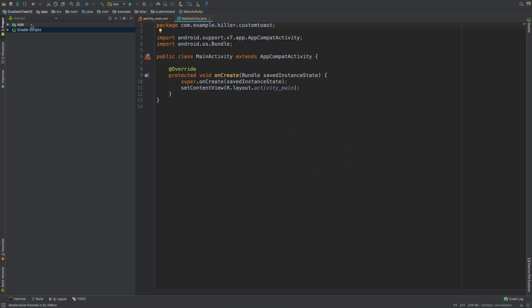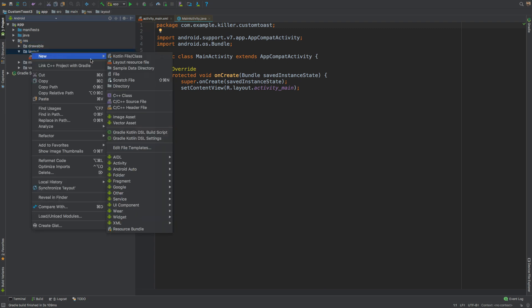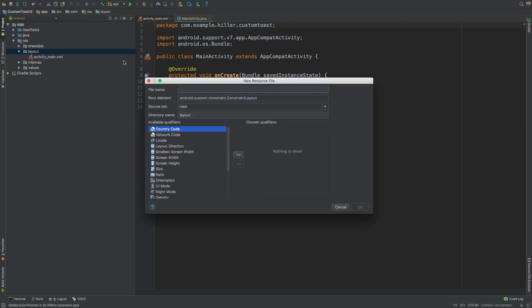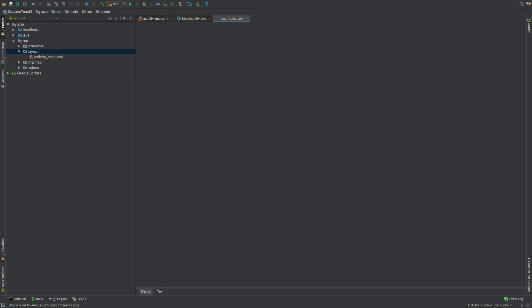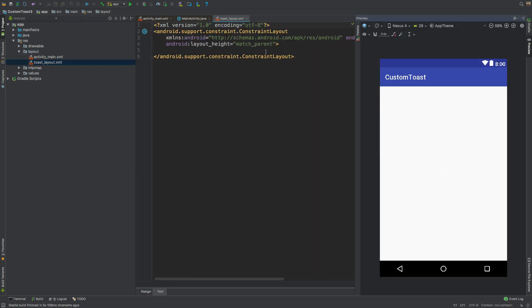Let's go to our resource folder and create a new layout file. We'll call it toast_layout. This will be the layout we'll be showing in the toast. I'll use the root layout to be a LinearLayout.